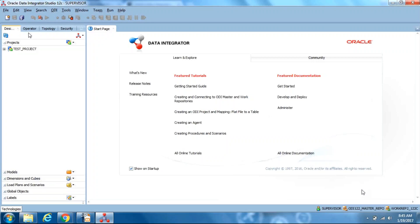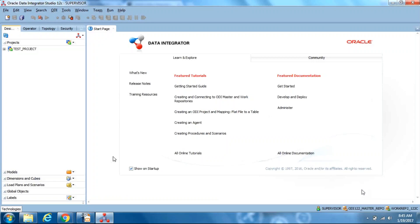This is the high-level overview of ODI. In the next sessions, we are going to see how to design a mapping, the options in ODI, how to run the mapping, functions, scenarios — all that kind of stuff. Thank you.